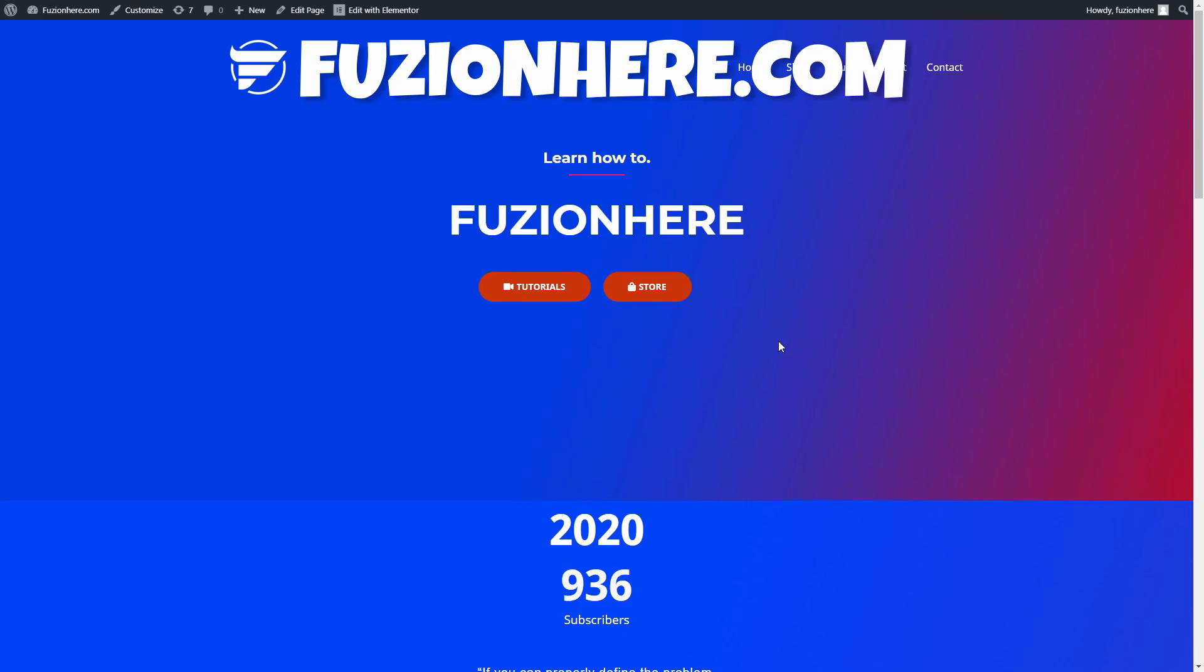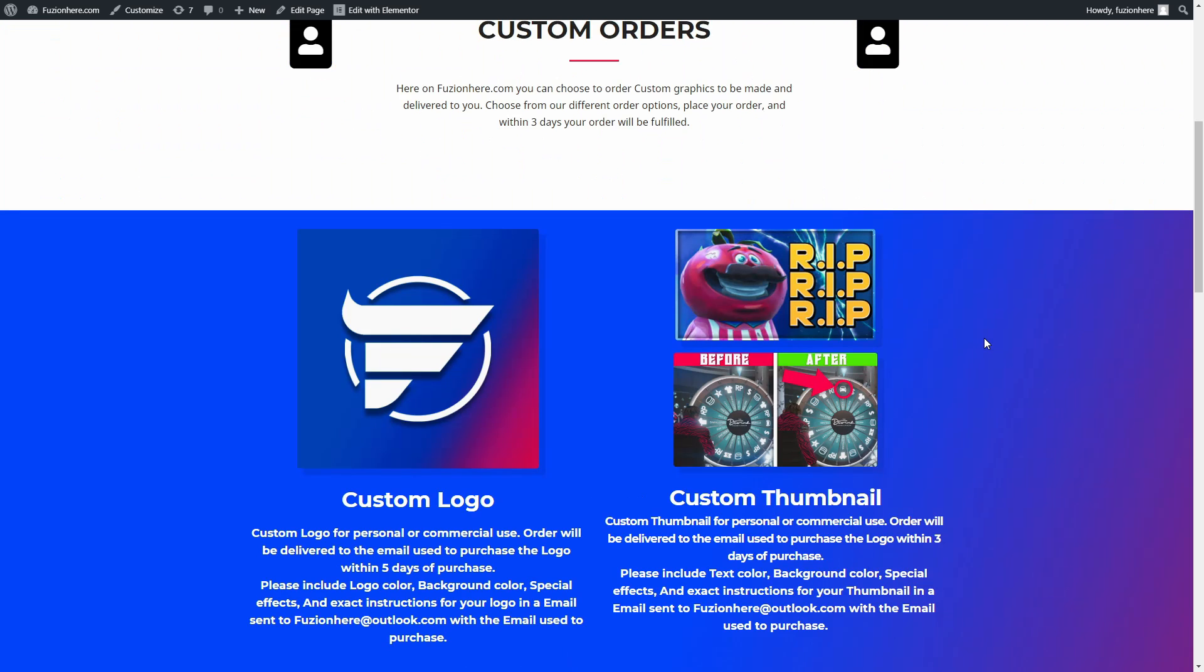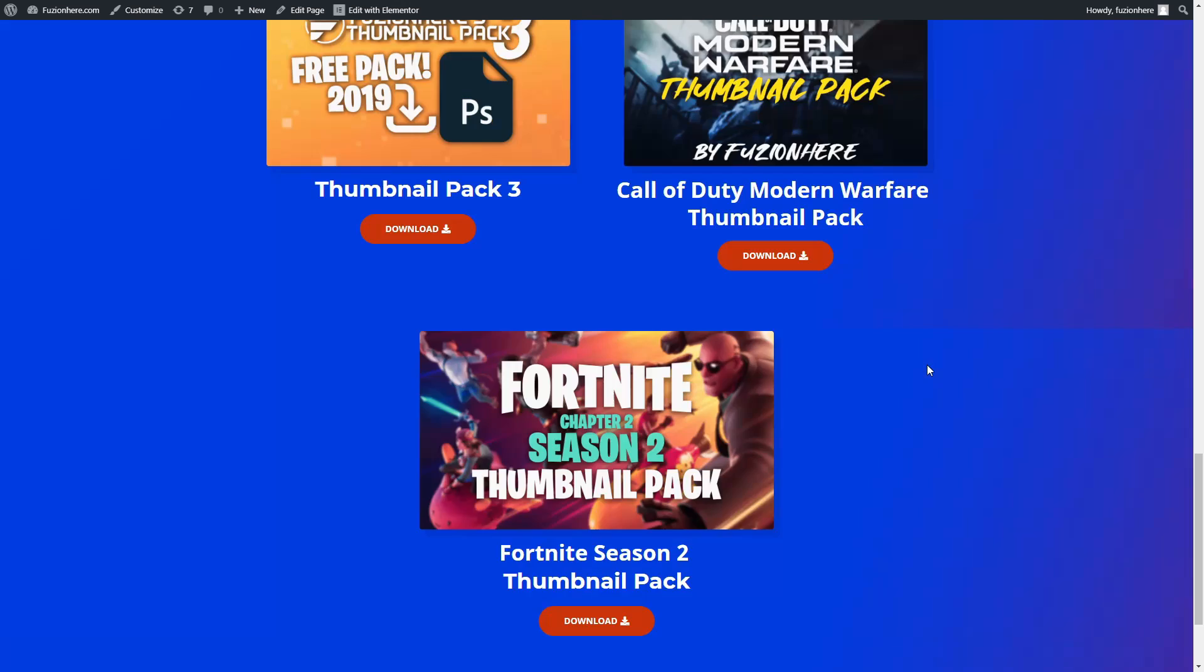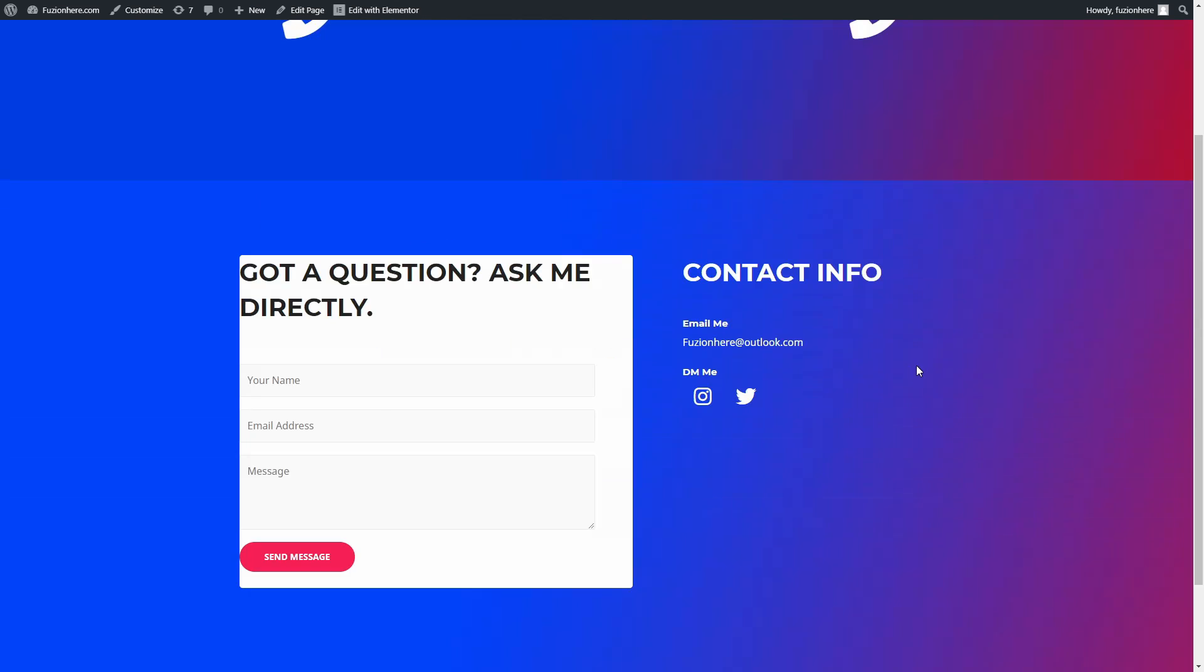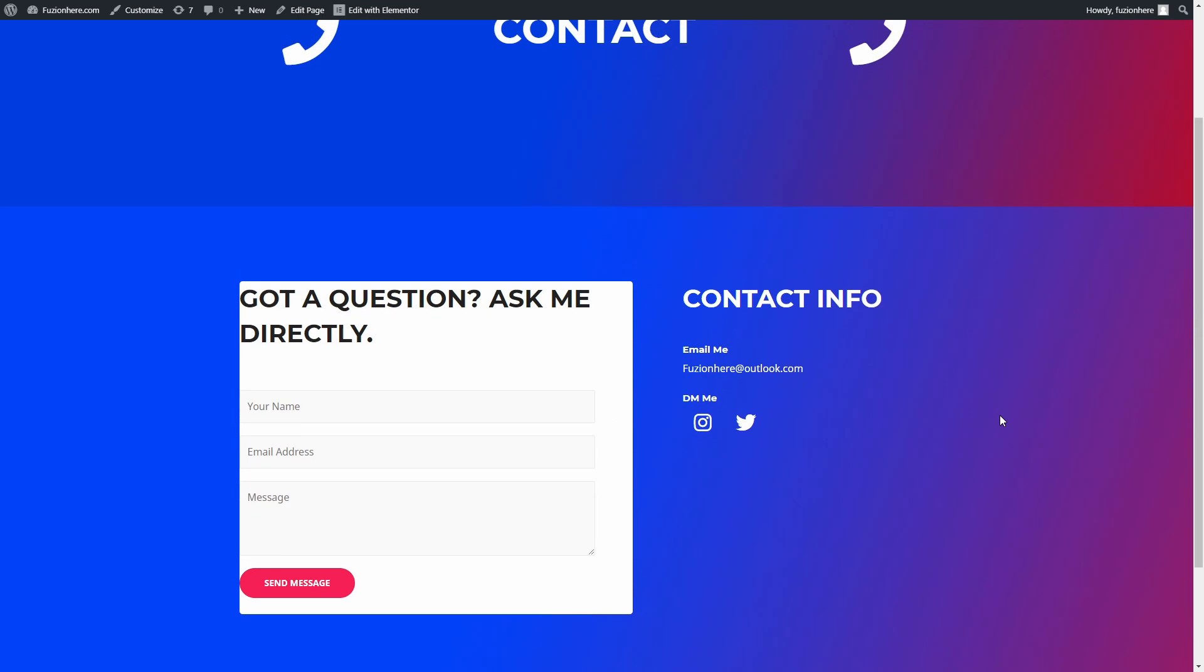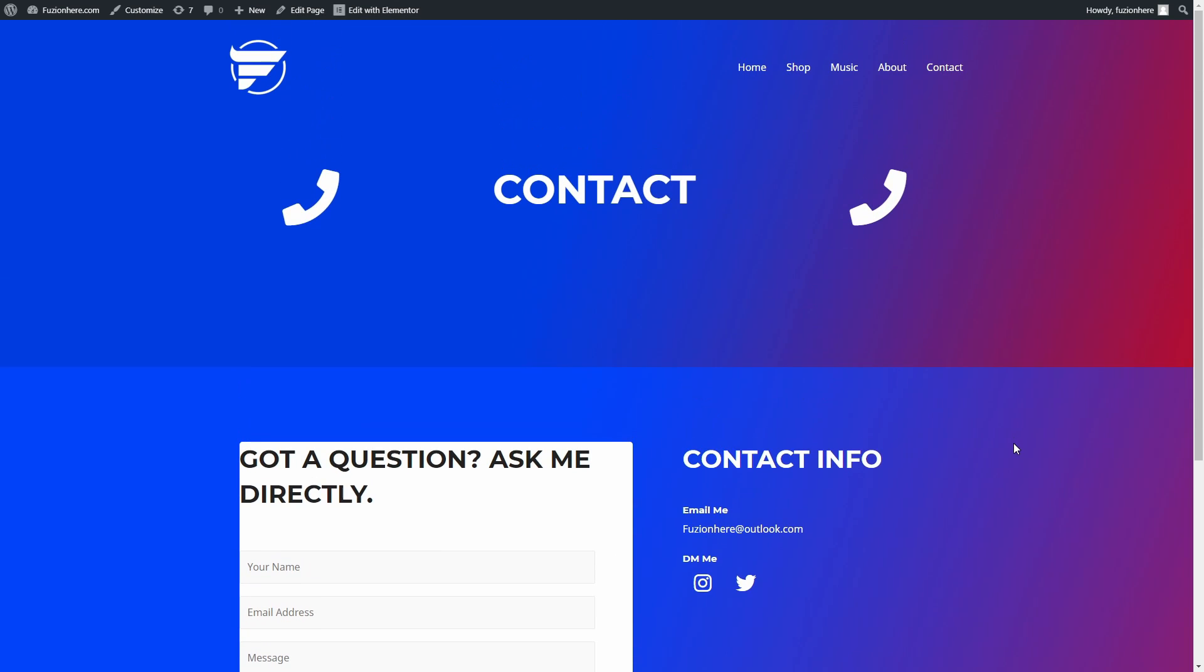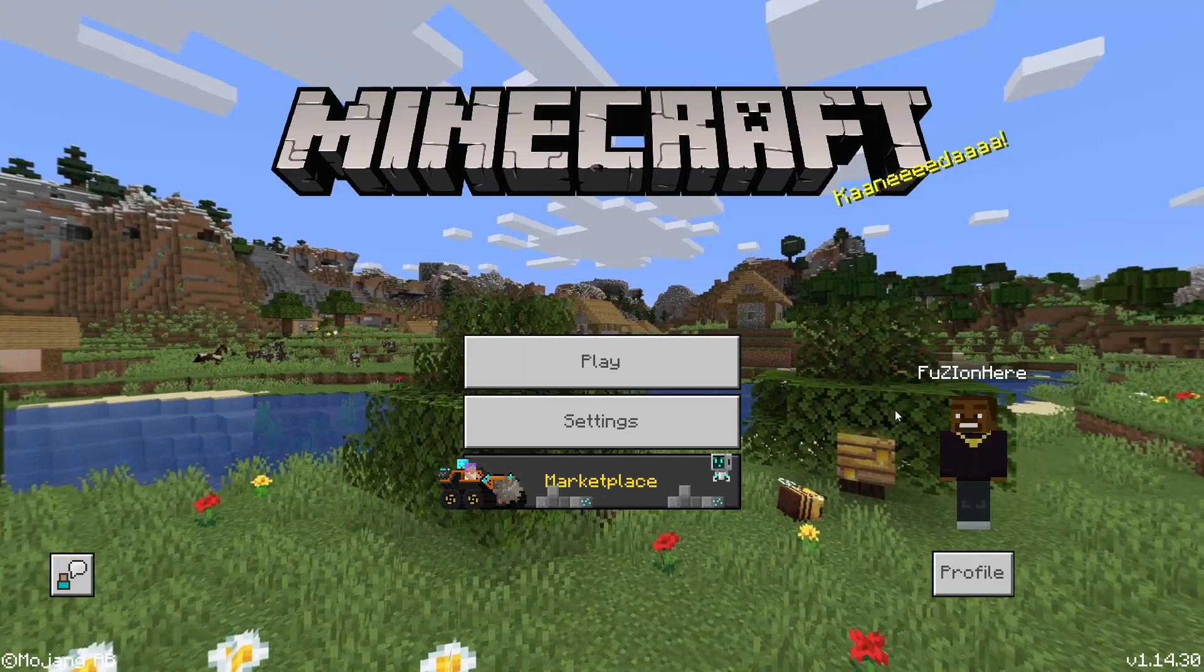Before we jump in guys, go check out FusionHere.com. I have a brand new website. If you guys want to order custom logos, custom thumbnails, or download any of my custom free thumbnail packs, or even contact me about a question you have, anything tech related, this is the place to do it.